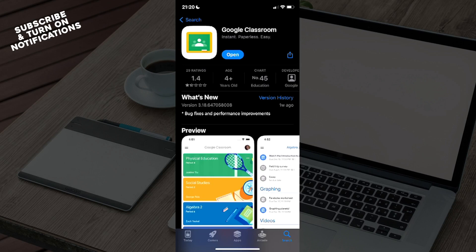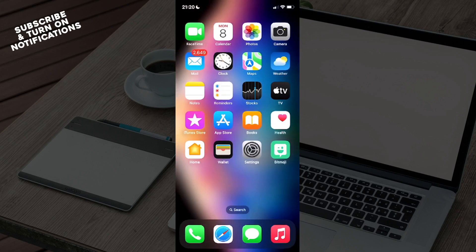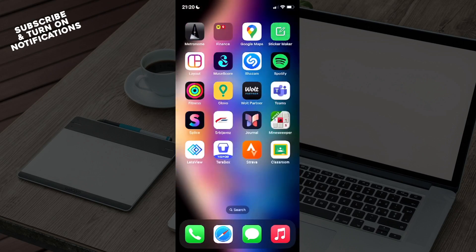the installation process is complete or the updating process is complete, you can go ahead and exit the App Store and swipe until you find where it's been installed